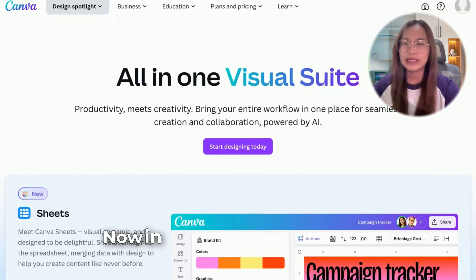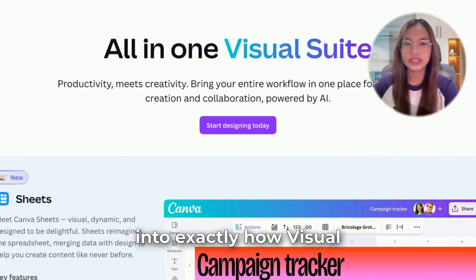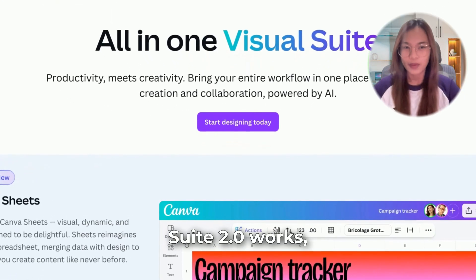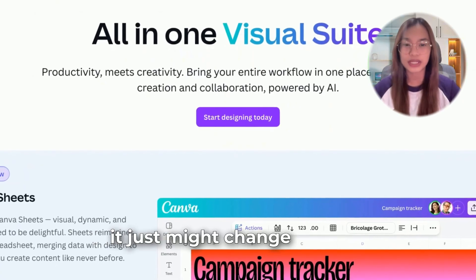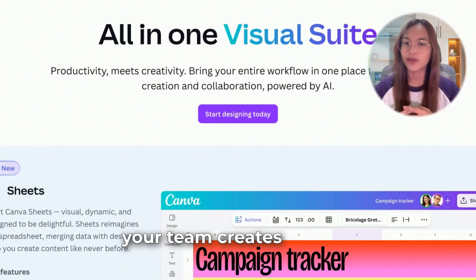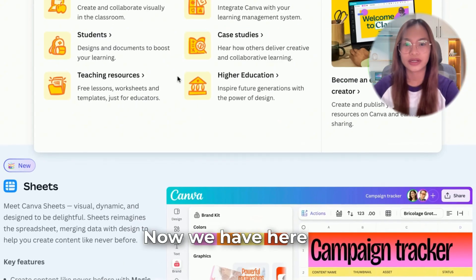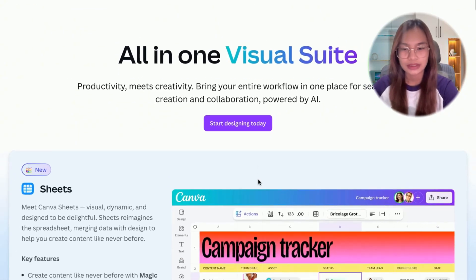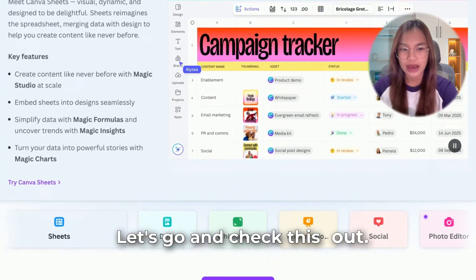Now, in this video, we're diving into exactly how Visual Suite 2.0 works, what problem it solves, and how it just might change the way your team creates forever. We have here the all-in-one Visual Suite — let's go and check this out.